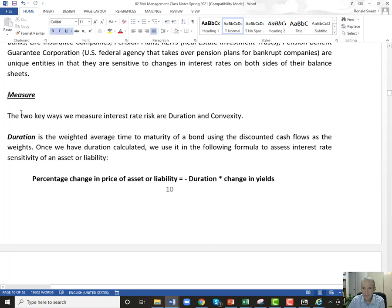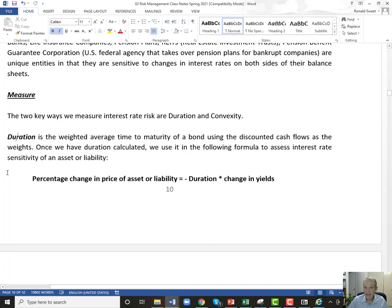How do we measure a bank's, life insurance company's, or pension plan's sensitivity to changes in interest rates? There are two main measures: duration and convexity. We'll ignore convexity when talking about banks and focus entirely on duration. Duration is a number — it's a weighted average time to maturity, using discounted cash flows as weights when valuing a bond.